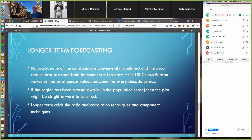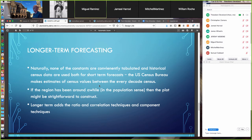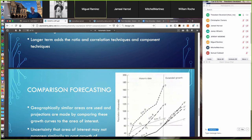Historical census data and other tools are used for short- and long-term forecasts. The U.S. Census makes estimates of population every decade, and in between they have elaborate projection models. If working in a region that's been around a while, the growth curve can be constructed to determine whether we're in declining, arithmetic, or geometric growth phase. For longer-term forecasting, ratio and correlation techniques as well as component techniques are used.